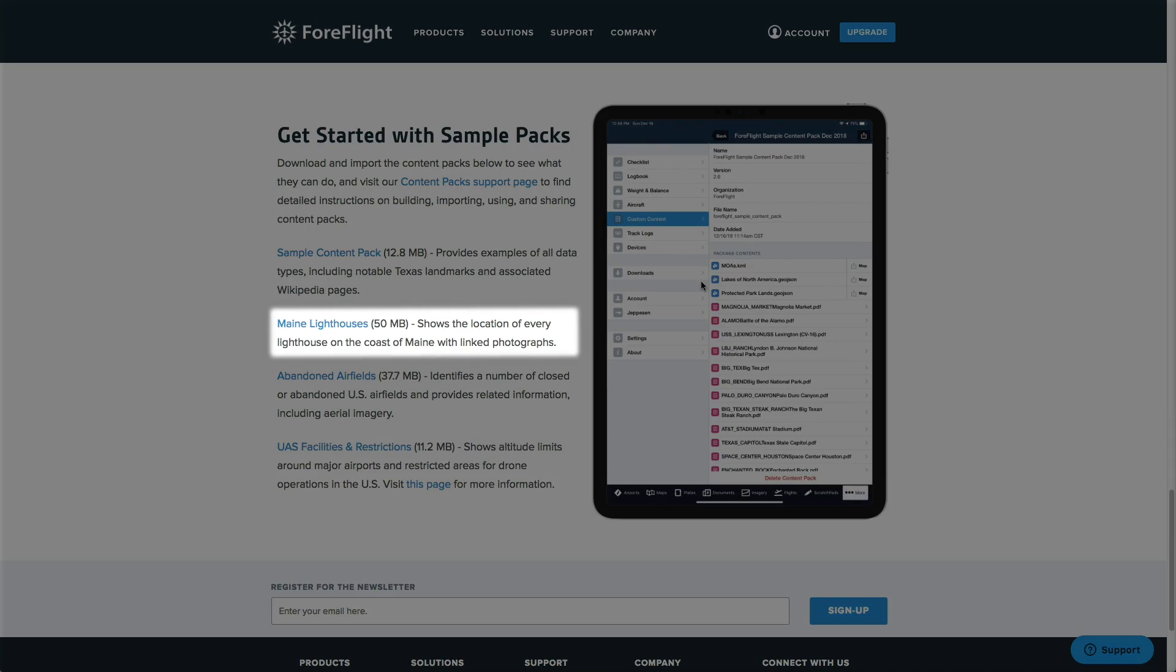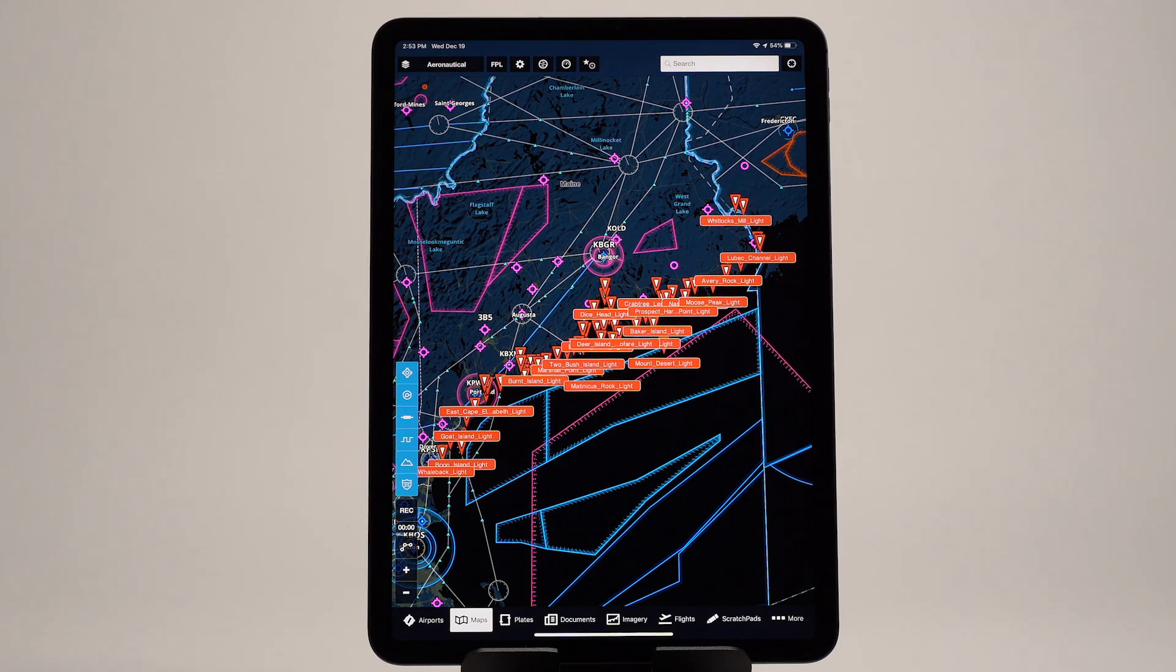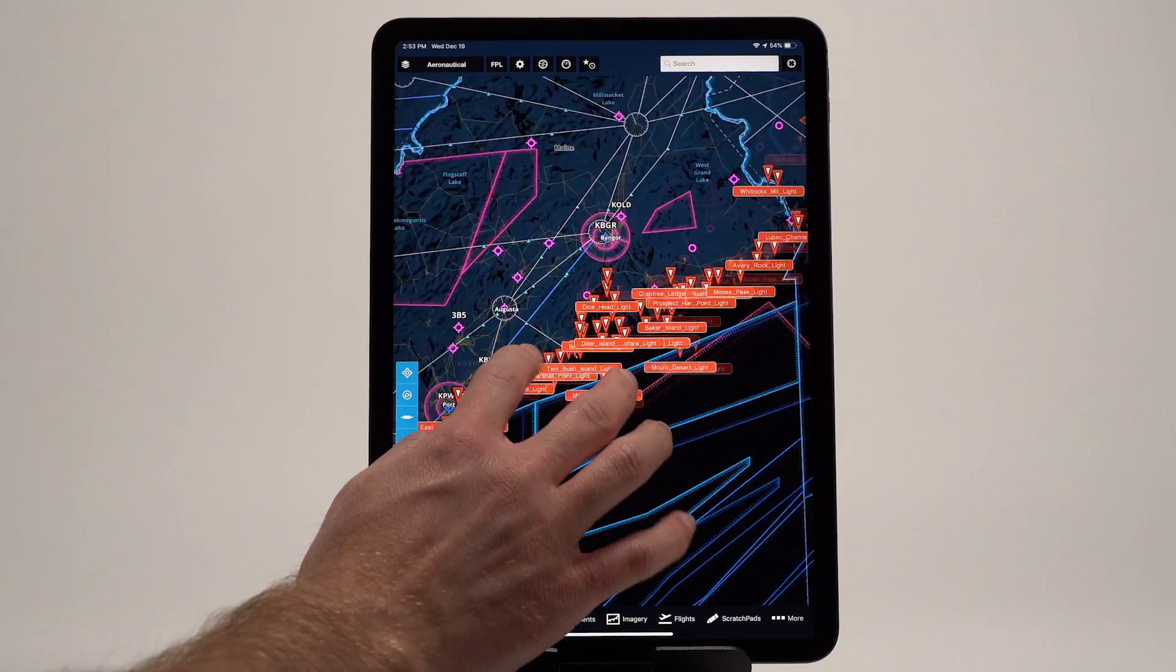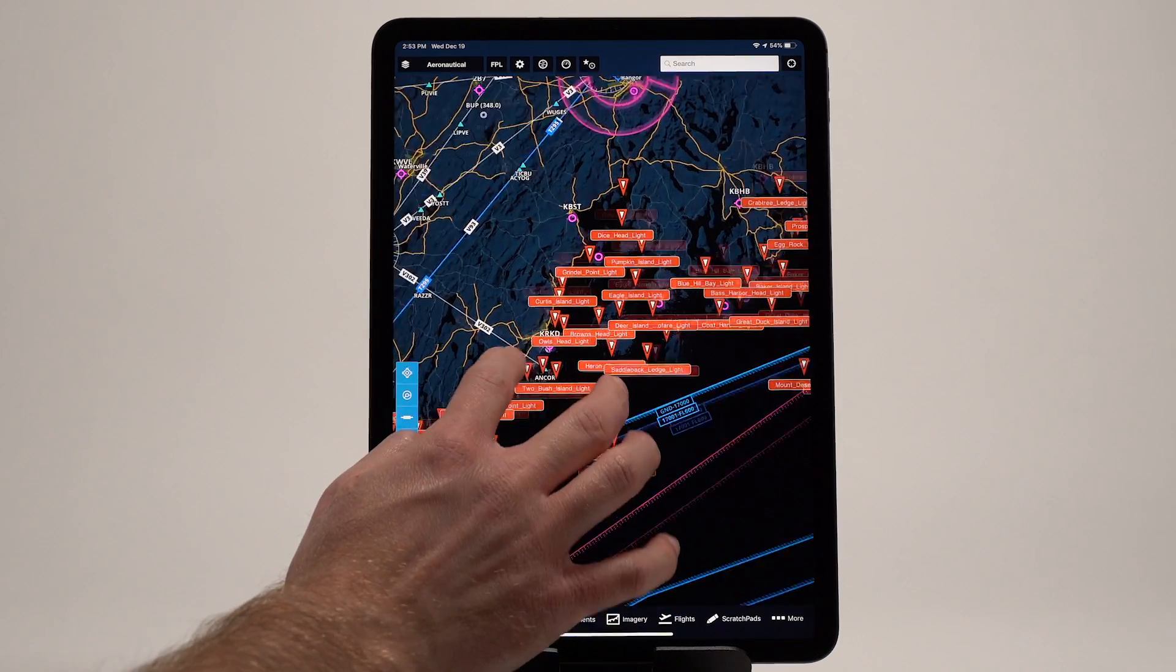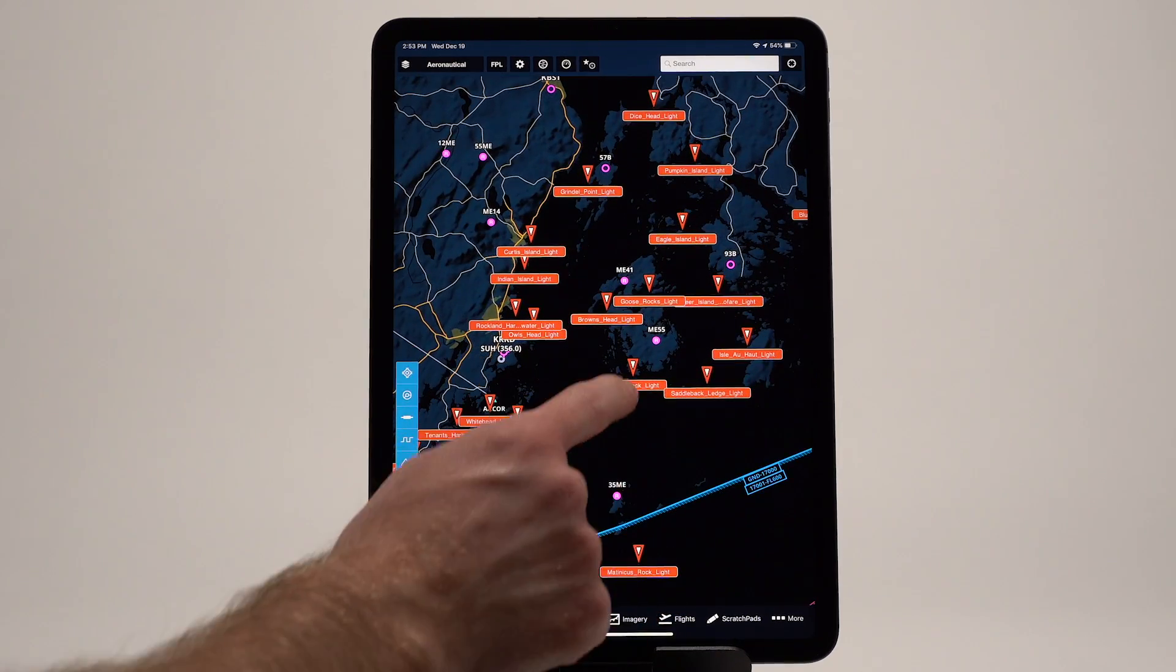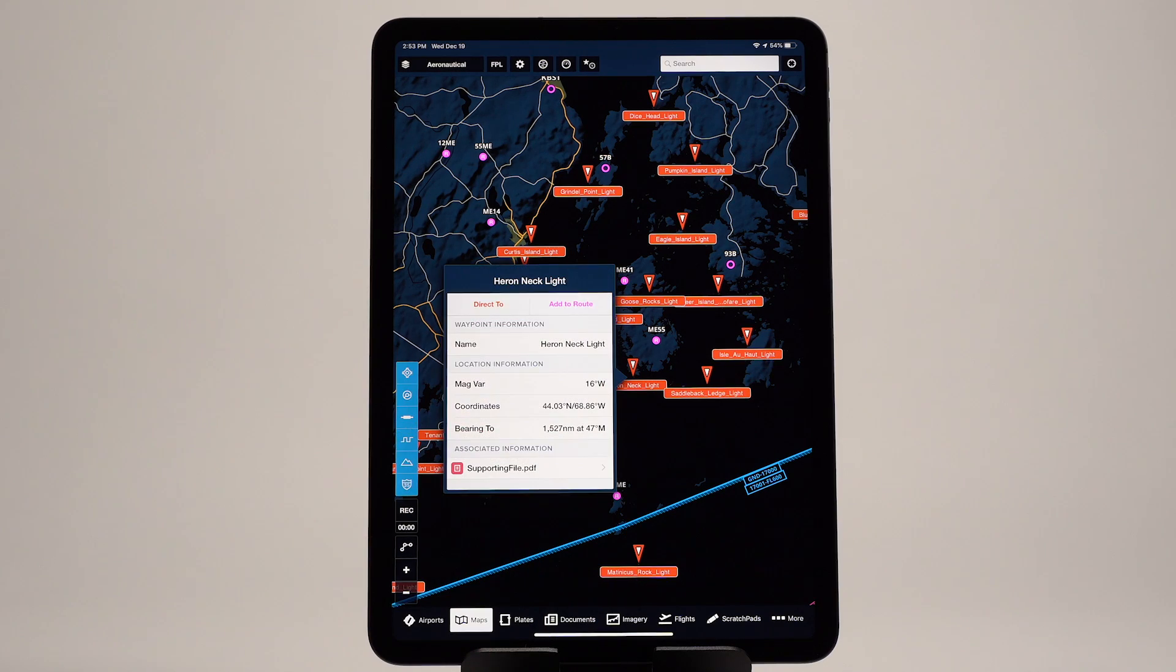The Maine Lighthouses pack shows every lighthouse in the state of Maine with linked photographs, demonstrating how you can turn images into PDFs for use in content packs.